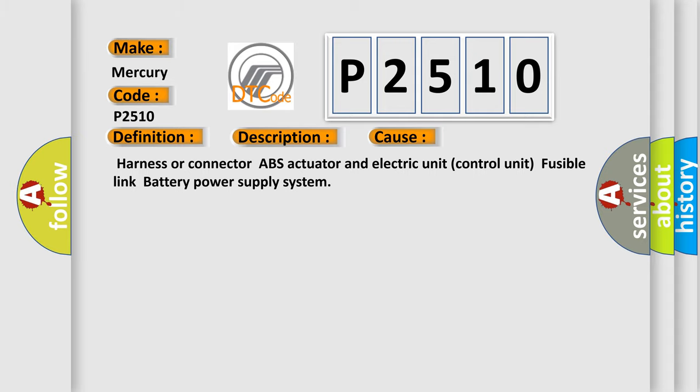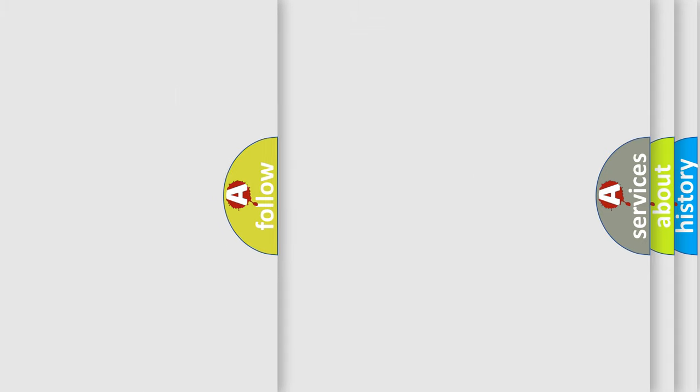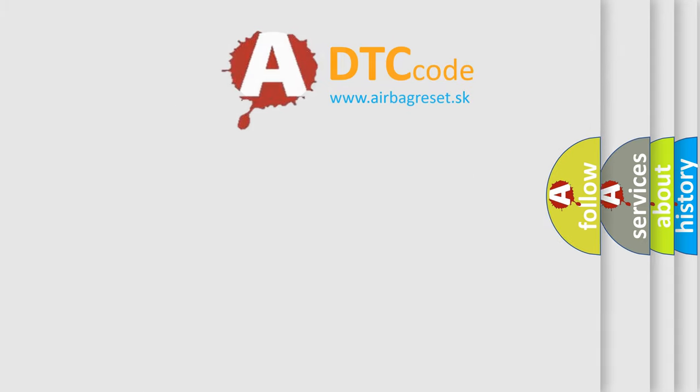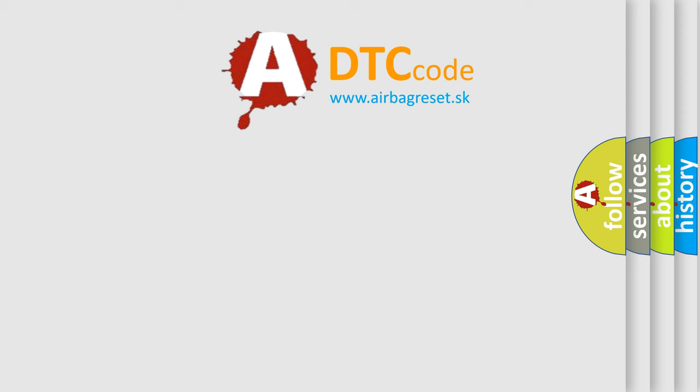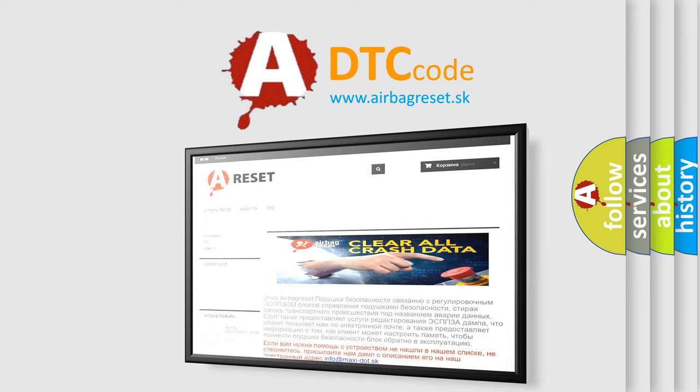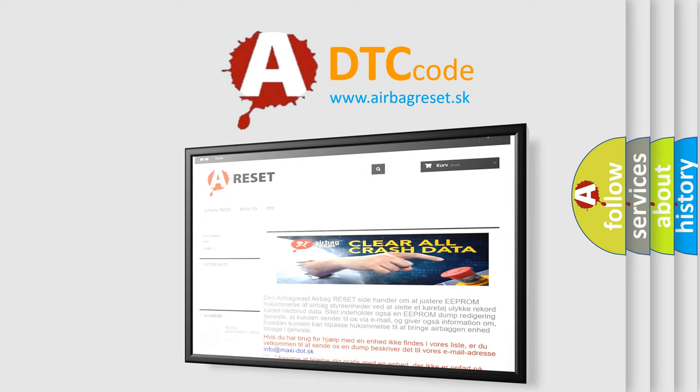The Airbag Reset website aims to provide information in 52 languages. Thank you for your attention and stay tuned for the next video.